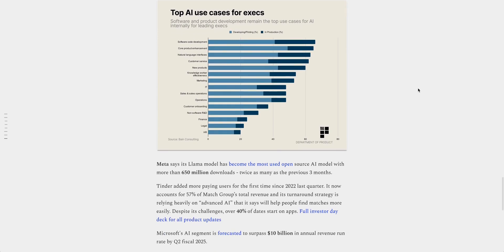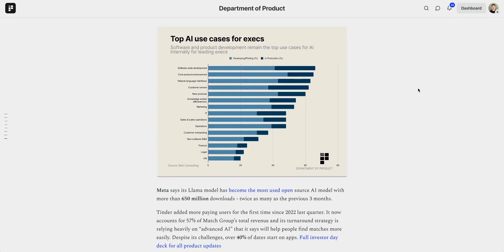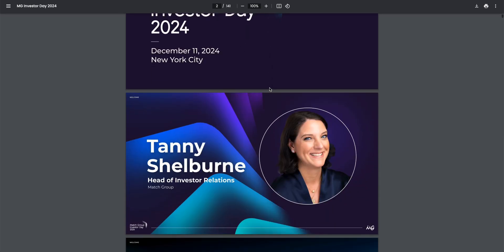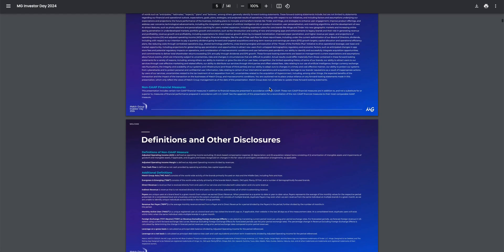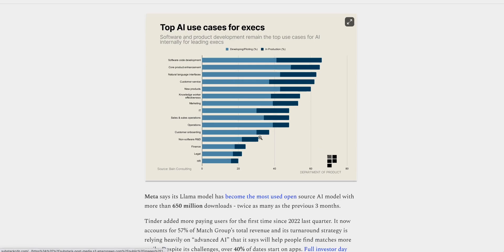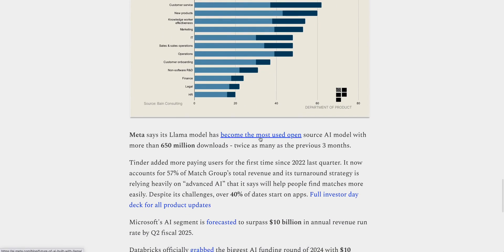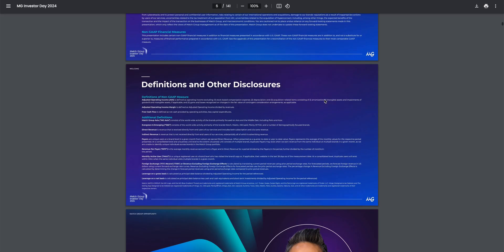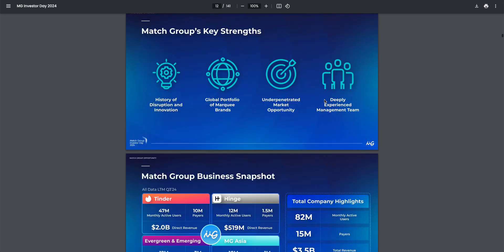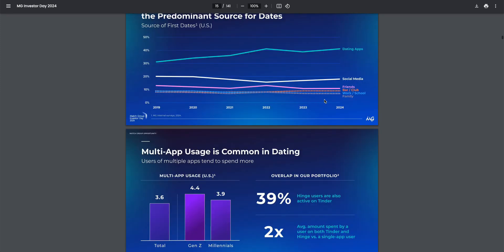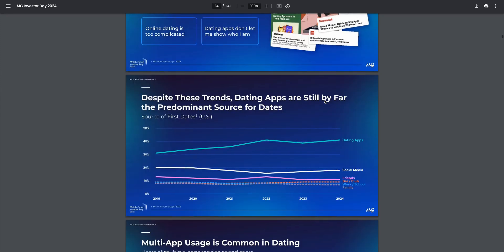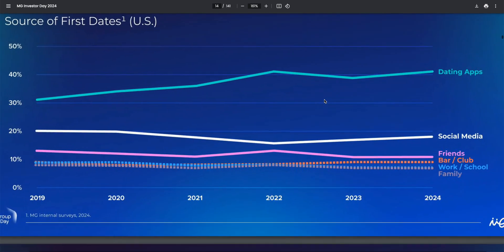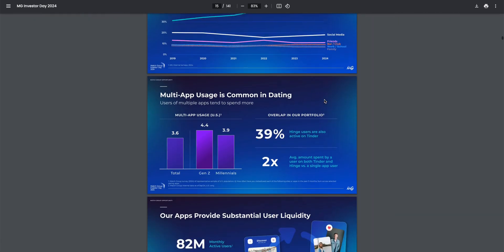Other data points to start the year include the latest update from Match Group, the owner of Tinder. They say that despite the challenges they've faced, Tinder has managed to regain some of its paid subscribers and they say over 40% of dates still start on apps. So despite the growing perception that perhaps Tinder is best known for hookups rather than dates, this investor deck from Match.com is worth a read if you're interested in seeing how the dating landscape is evolving because there's always some nuggets in there that you can potentially apply to your own product as well.